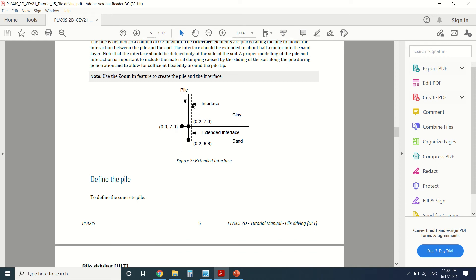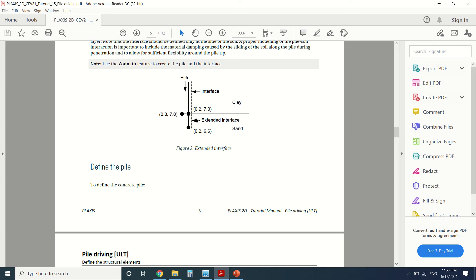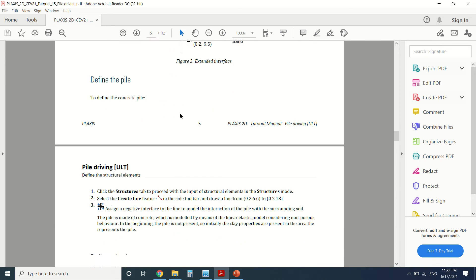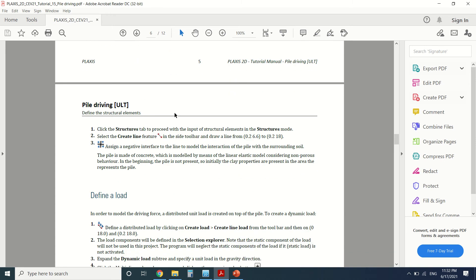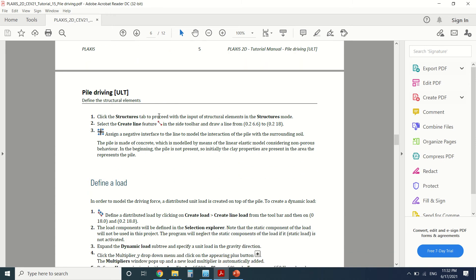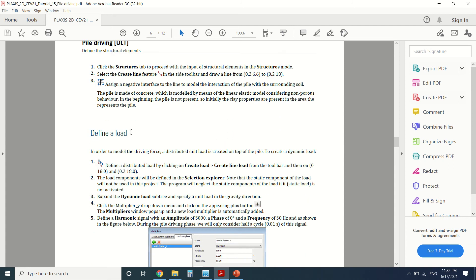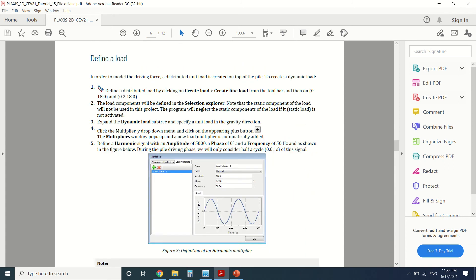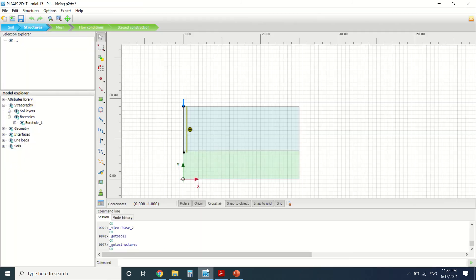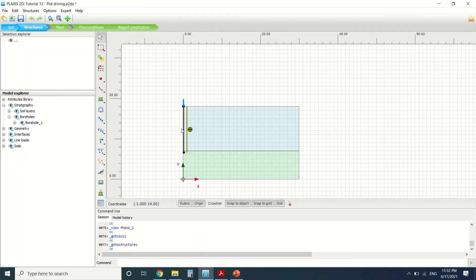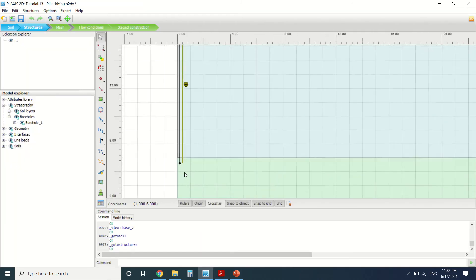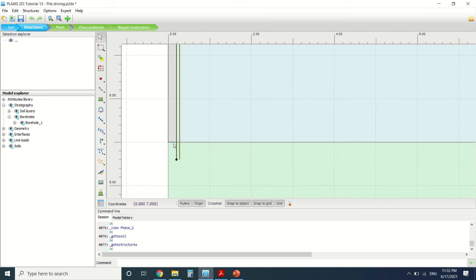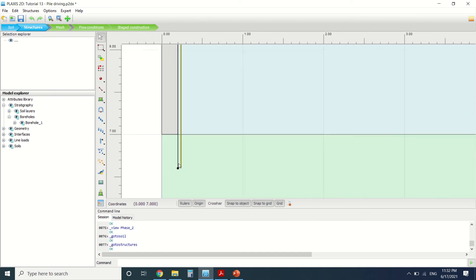So this is the pile. This is the interface—it will be extended. We've extended our interface to this point here. We can see that we've added a line load.